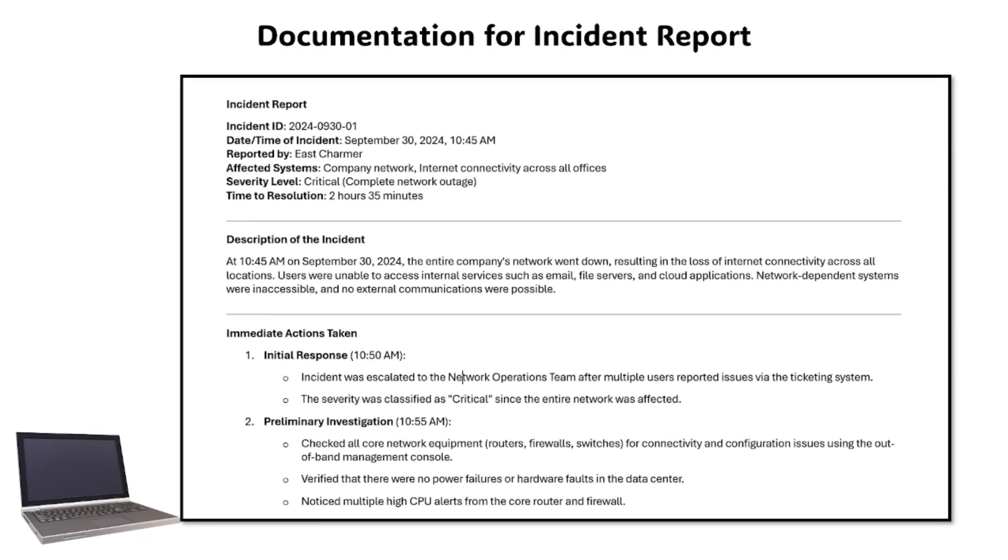This is an example of an incident report. An incident report provides a detailed account of a critical incident, including the root cause, resolution steps, and preventative measures.